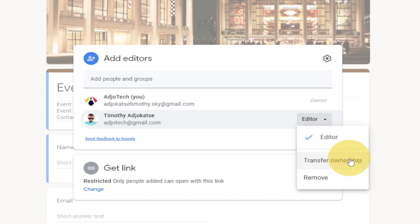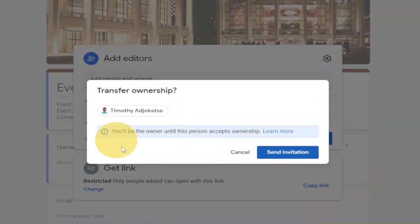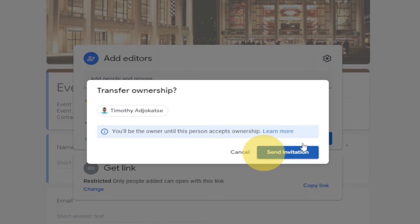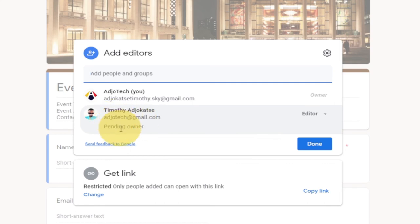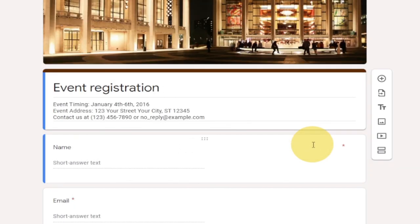That person will now be able to manage this particular form. Remember to leave a comment in the comment section if you have something you want me to address. You can also remove the person, but for now we want to transfer ownership — that is the most important thing in this tutorial. I'll click on Transfer Ownership. It says you will remain the owner until the person accepts the ownership. Once they accept, they will become the owner and manage the form. I'll click Send Invitation — it is now pending. Once the person accepts that invitation, I will no longer be the owner.